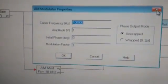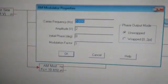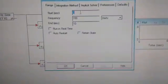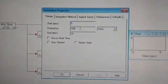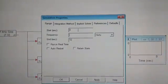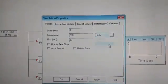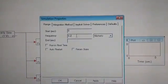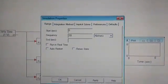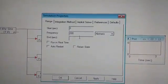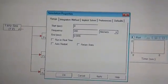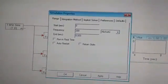10 kilohertz, 1 volt — this is for 2 volts. Now we'll be going into simulate properties. In simulate properties, we'll keep the start second the same, the frequency will be 200 kilohertz, and the end time will be 0.005 as it is given in the handout.